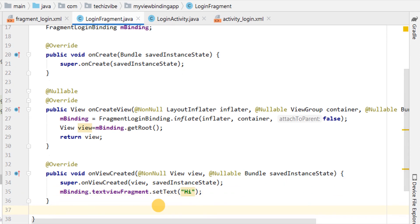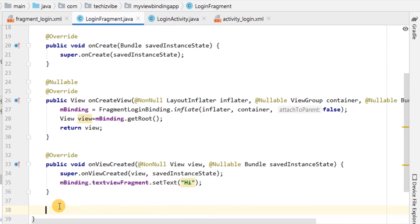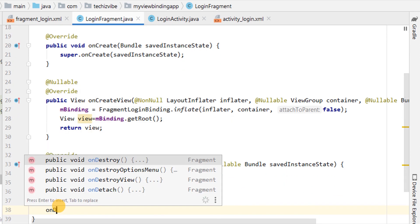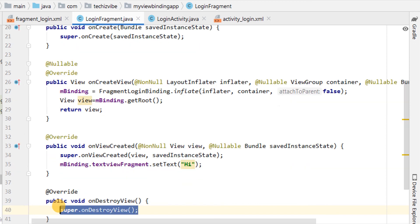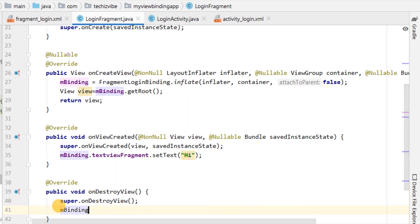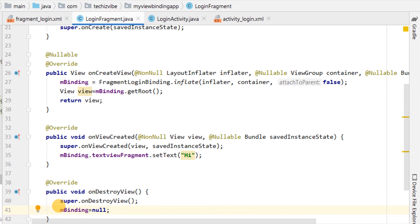In the fragment, you also need to use onDestroyView. And then, set binding class instance to null. This is to clean up any references to the binding class as fragments outlive their views.